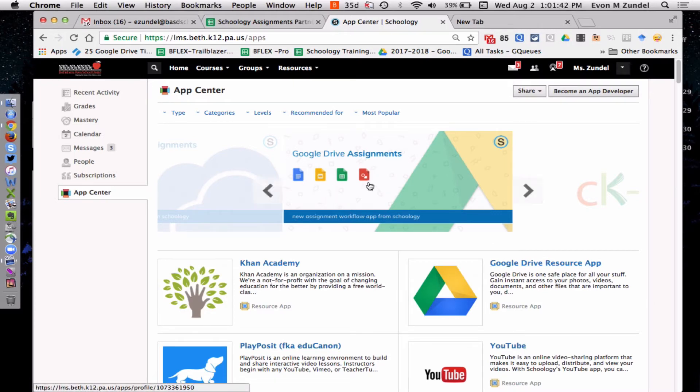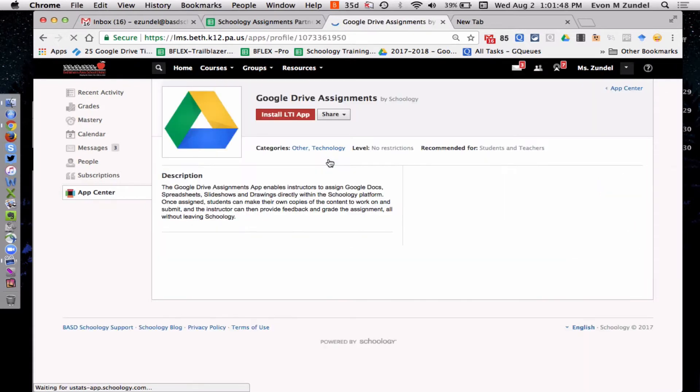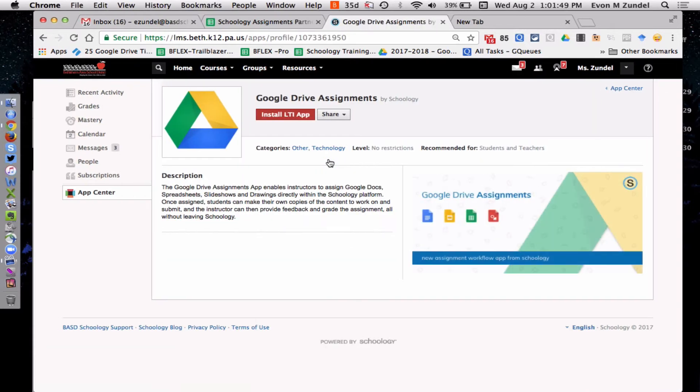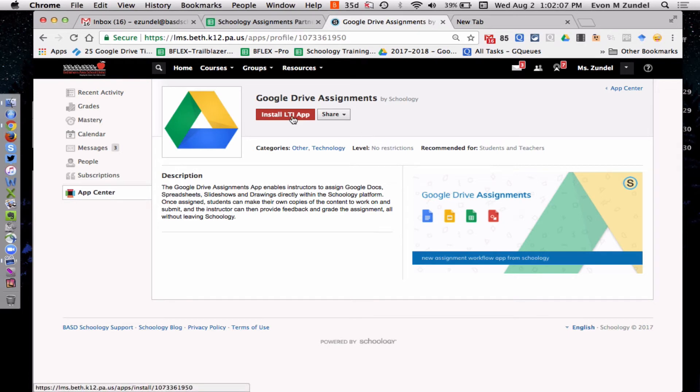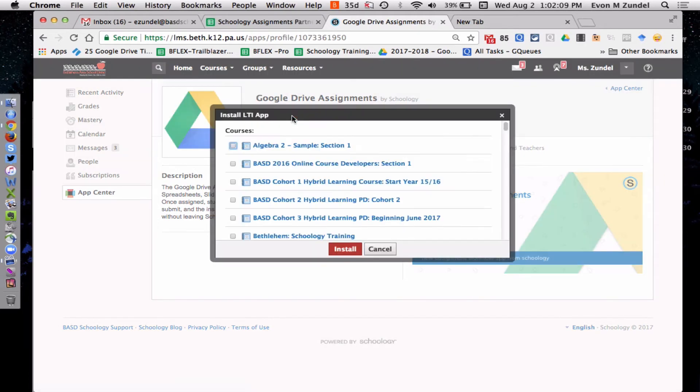So let's go ahead and install this. It's Google Drive assignments. I'm going to click on it. And then here's a great description. It allows you to assign Google Docs, Sheets, Slideshows, and Drawings directly within Schoology. And then the students can make their own copies of the content and the instructor can provide feedback. And you don't have to leave Schoology to do that. So this is pretty awesome. Right now I'm going to click on install LTI app.